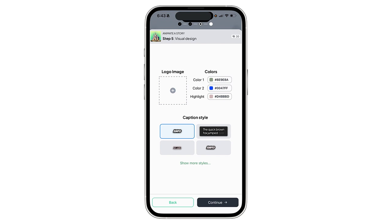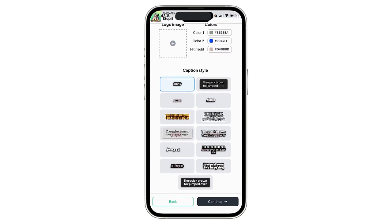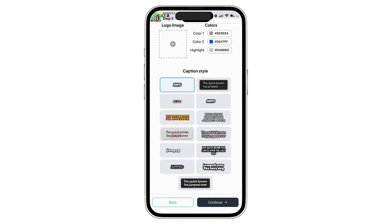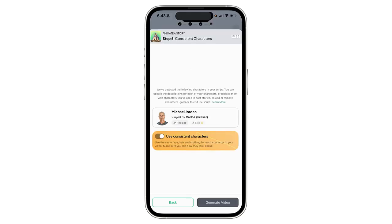The next step is to choose the type of captions that you want. You can see there are a number of different caption styles here that we can use. I'll just take this one with the box on the outside.